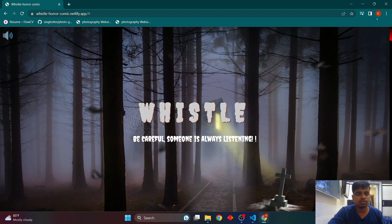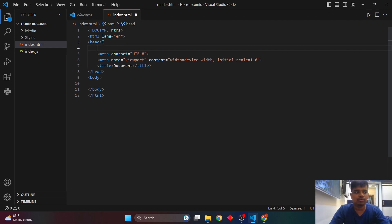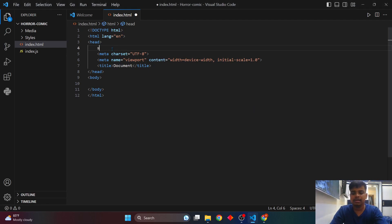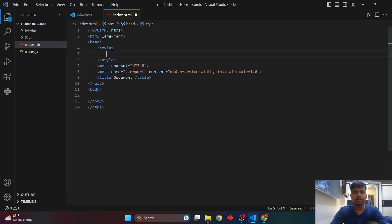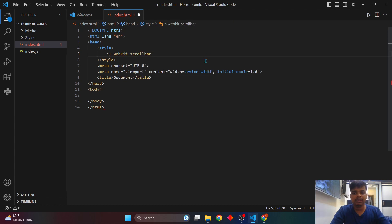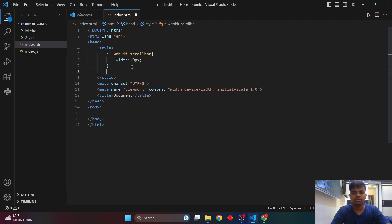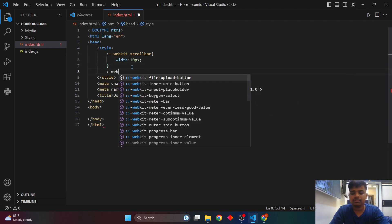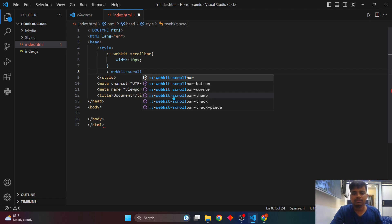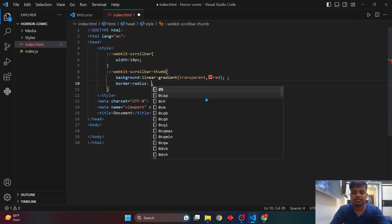Before that, I'll show you how we did the custom scrollbar. I'll create a style element in the header section for convenience. To make the custom scrollbar, we use the webkit property. I'll select webkit-scrollbar and set the width to 10 pixels, then select webkit-scrollbar-thumb and add a linear gradient background color with a border-radius of around 6 pixels.